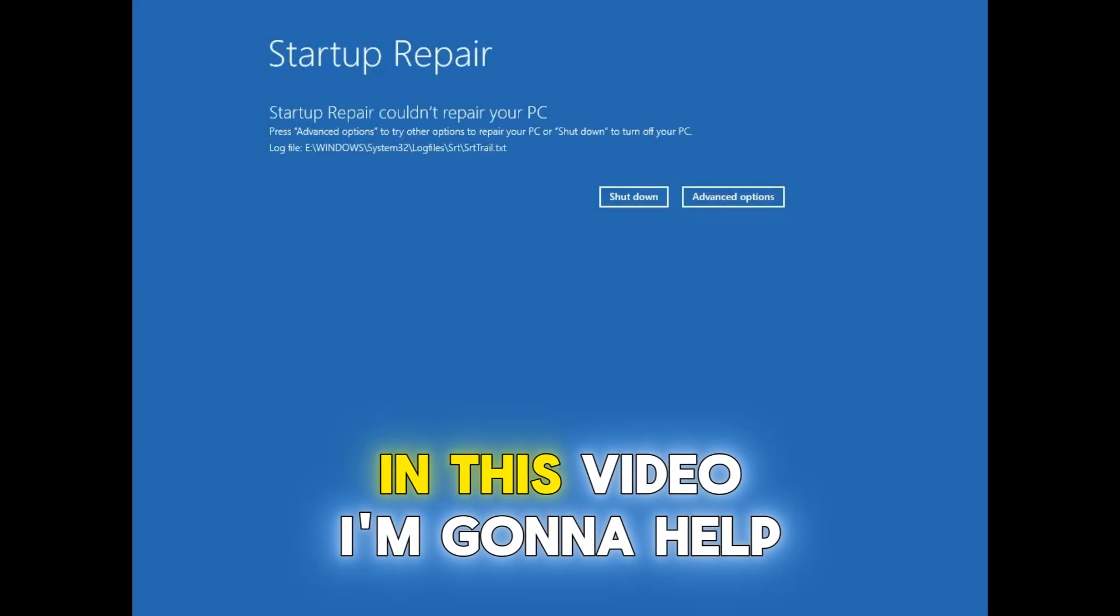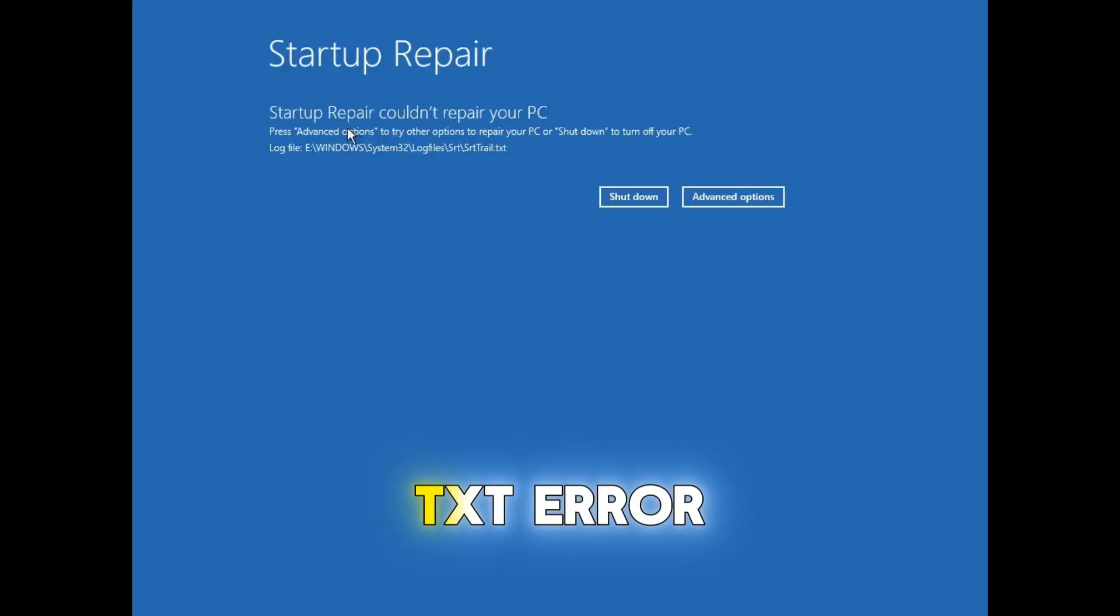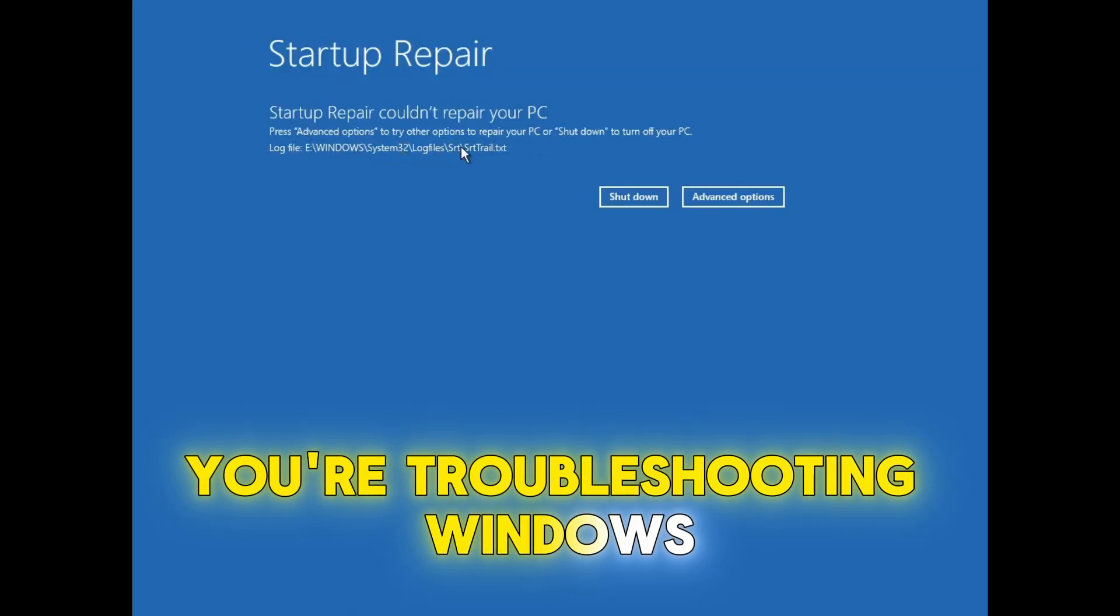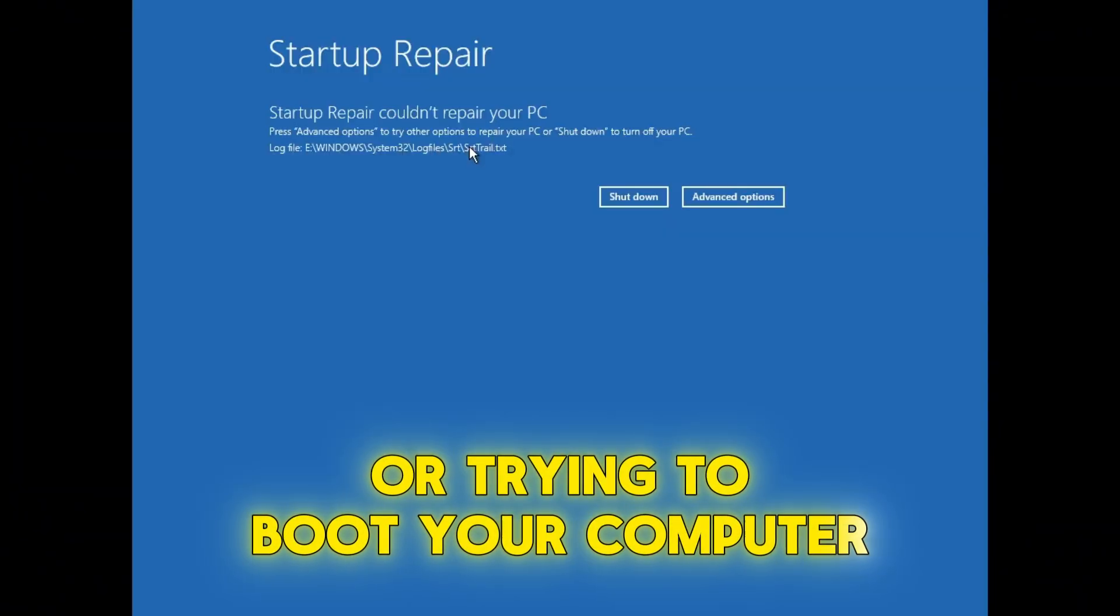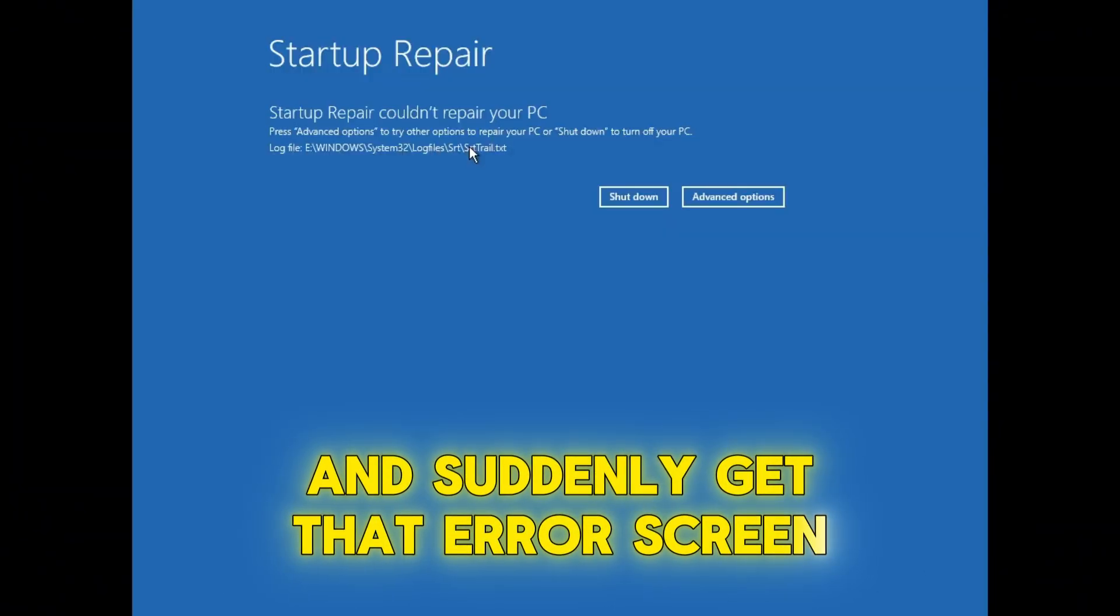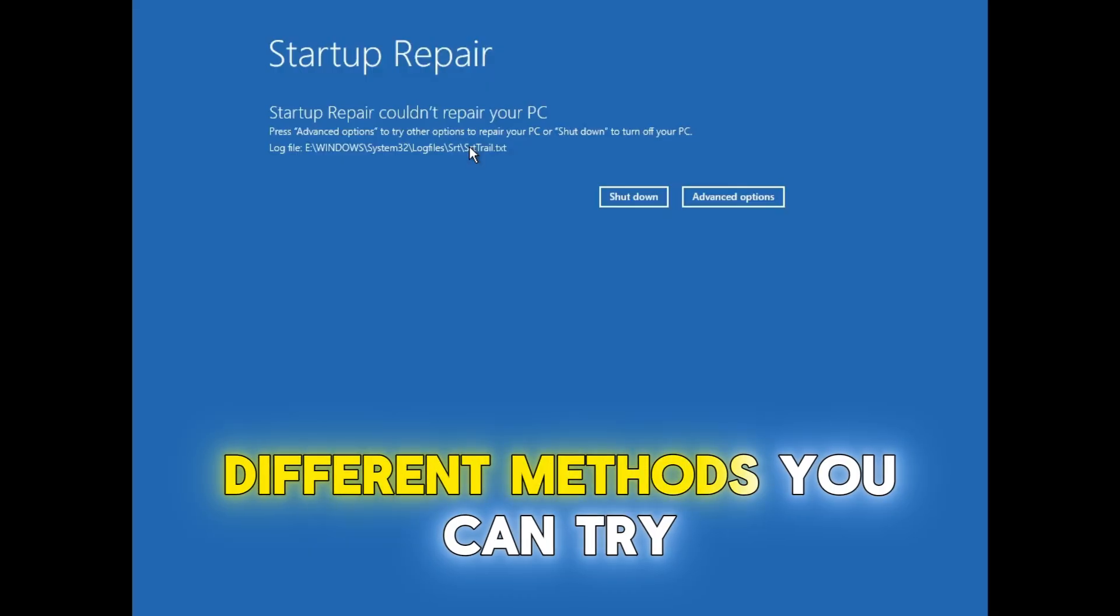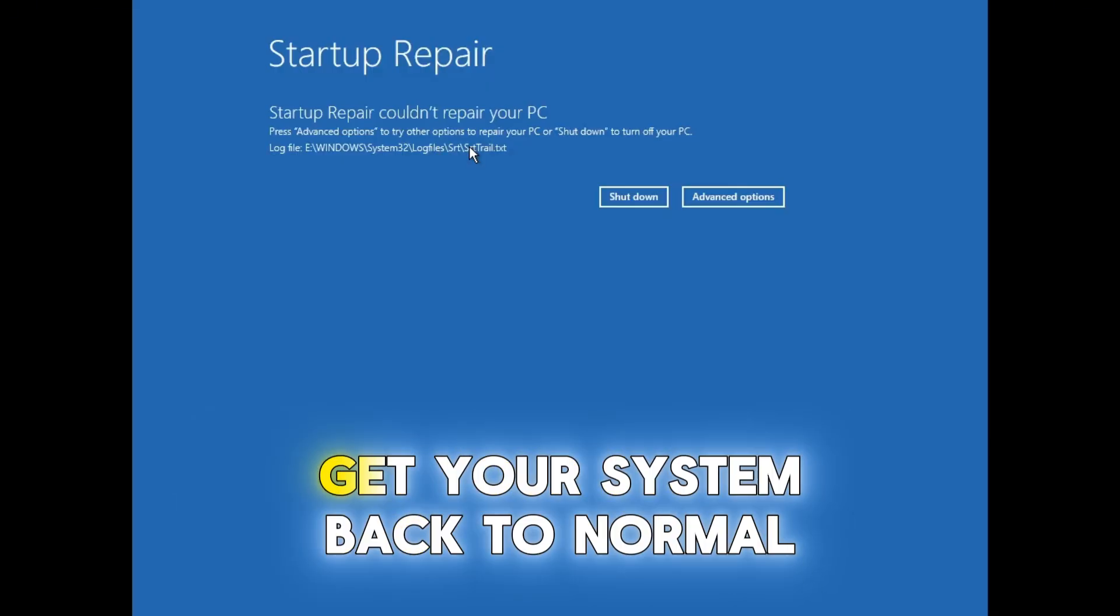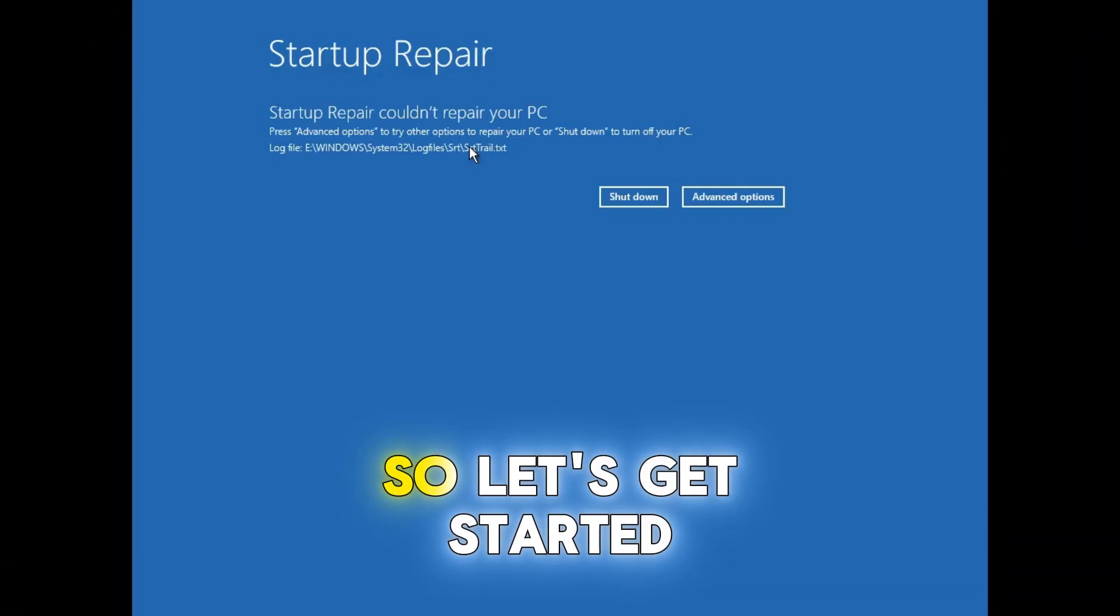Hello guys. In this video, I'm going to help you fix the srttrail.txt error. This issue usually pops up when you're troubleshooting Windows or trying to boot your computer and suddenly get that error screen. I'll walk you through a few different methods you can try, and hopefully, one of them will get your system back to normal. So, let's get started.